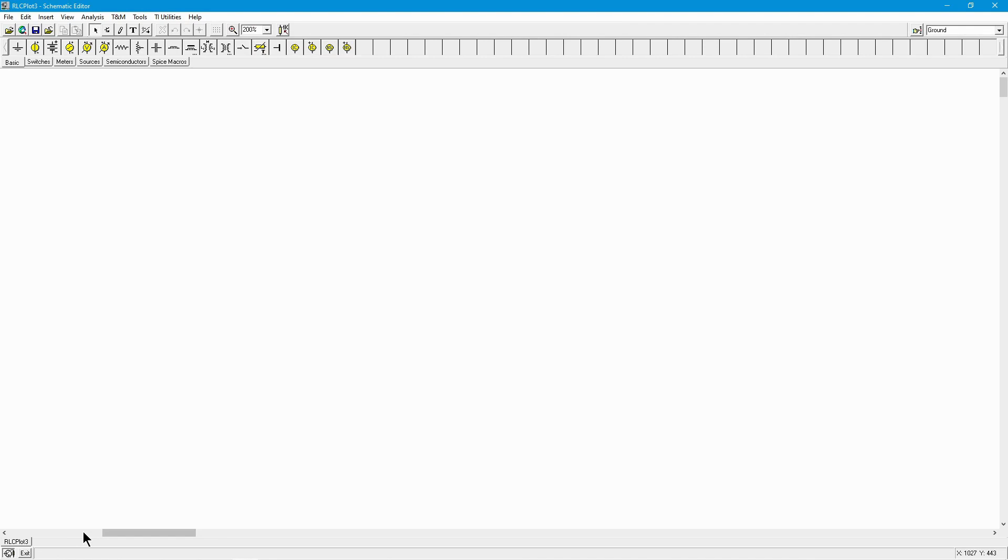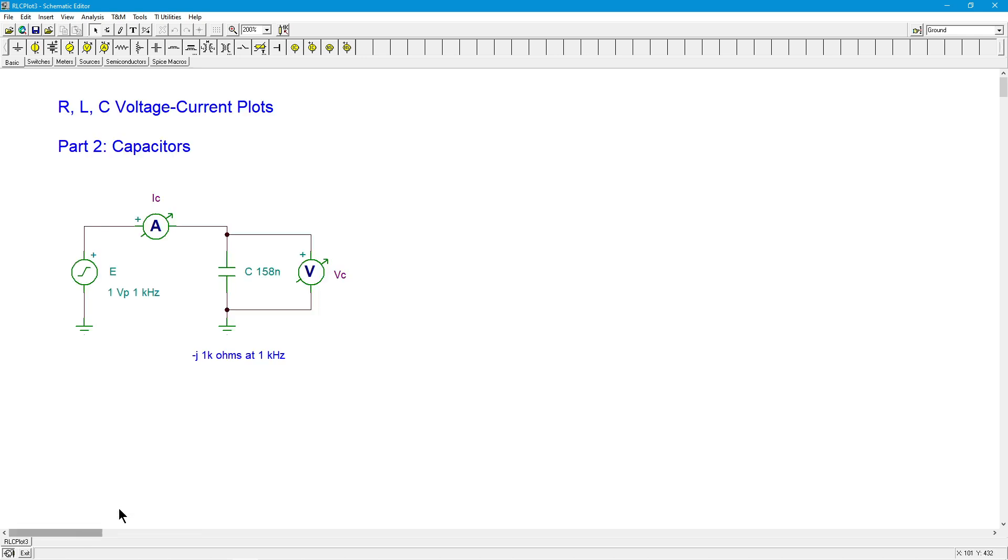Hello folks. Professor Fiore back for part two of our three-part series on the AC current voltage characteristics of resistors, capacitors, and inductors. So here in part two, we're going to take a look at capacitors, and we're going to look at a circuit essentially the same as what we did for the resistors.